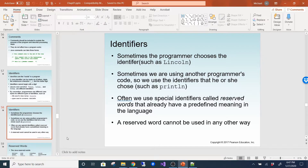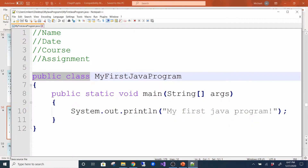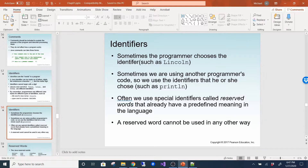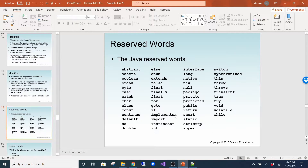Sometimes the programmer chooses the identifier, like Lincoln. Sometimes we use another programmer's code, so we use identifiers they chose, like println — that's a method, and so is main. Those are all identifiers somebody else created. Special identifiers called reserved words already have a predefined meaning in the language and cannot be used in any other way. Here is a list of all Java reserved words.